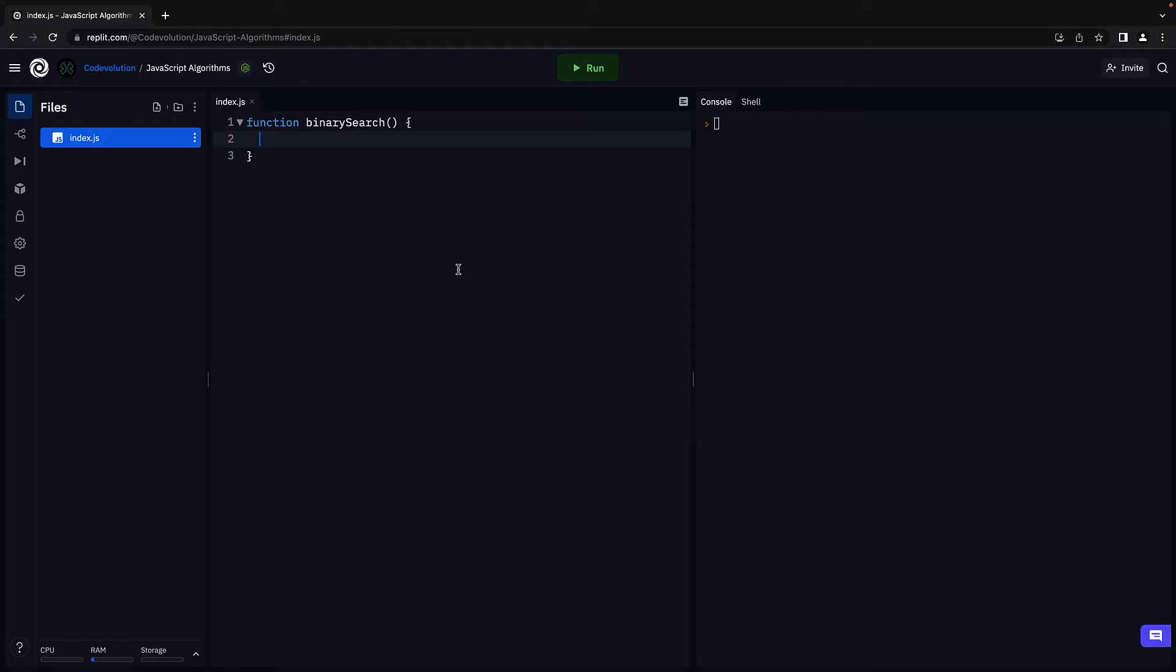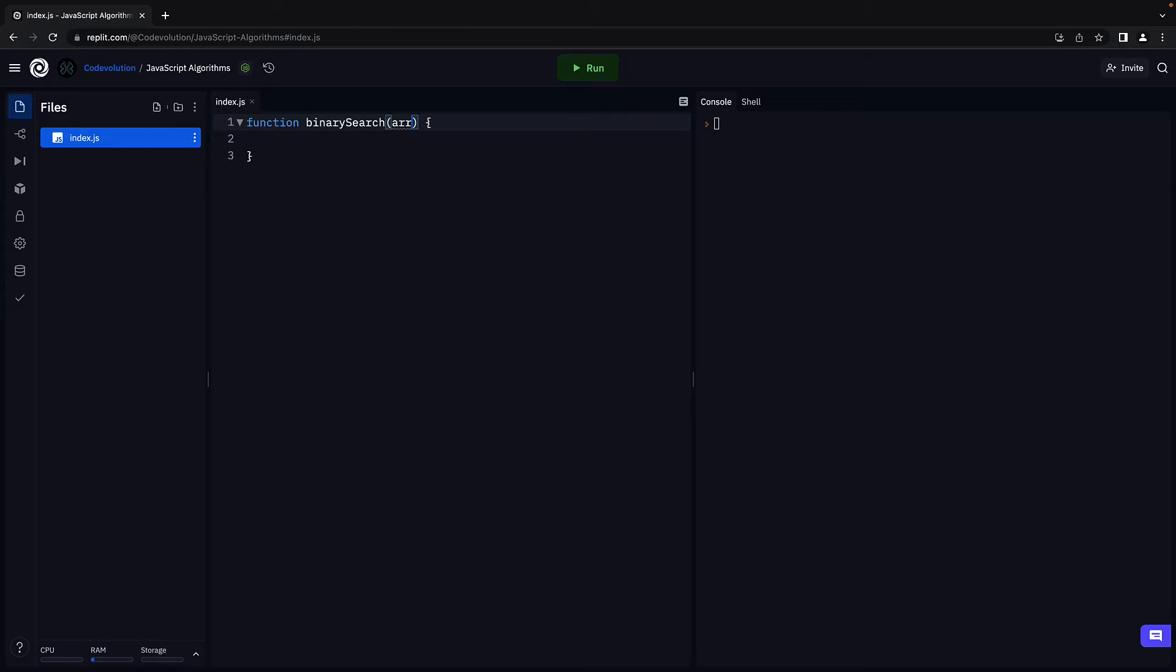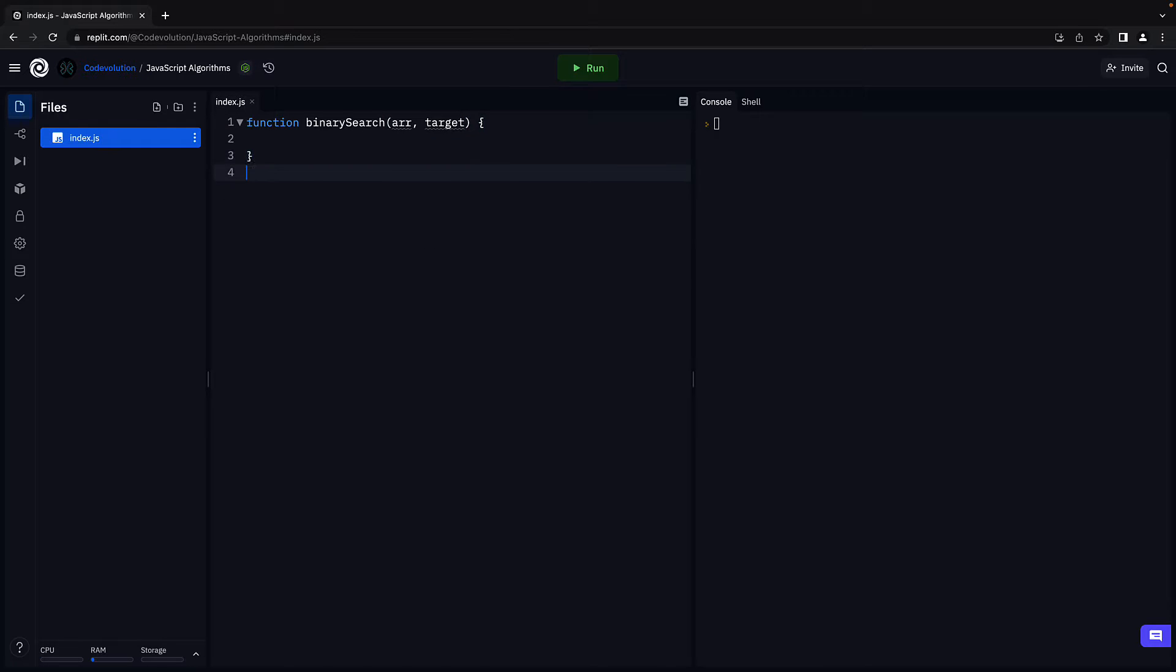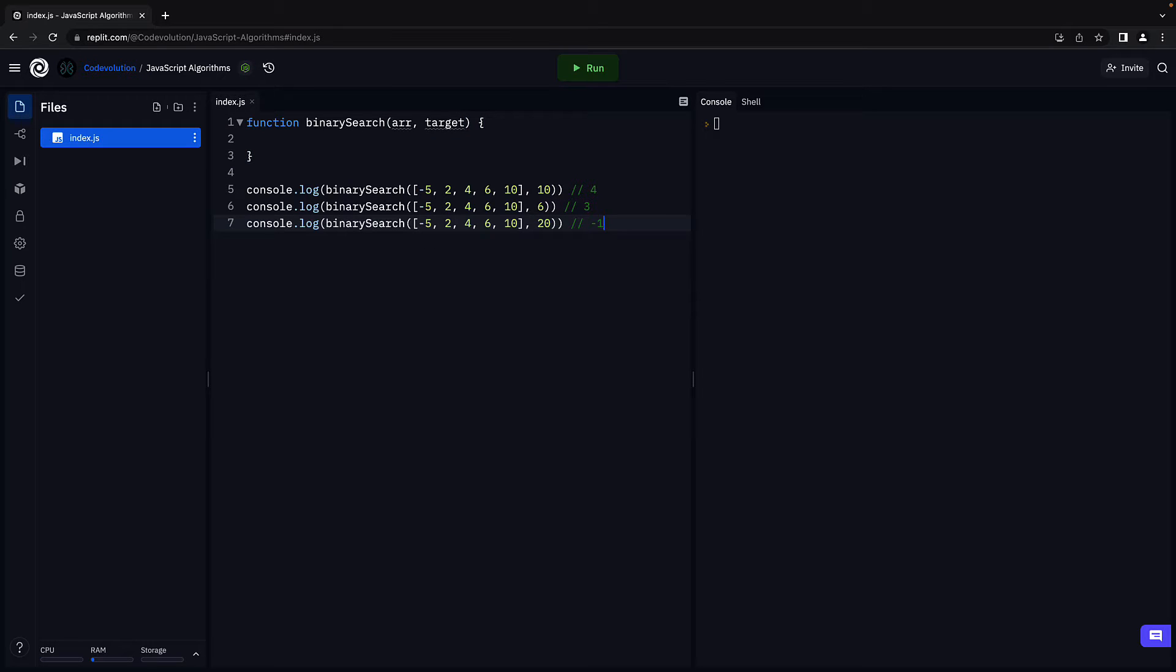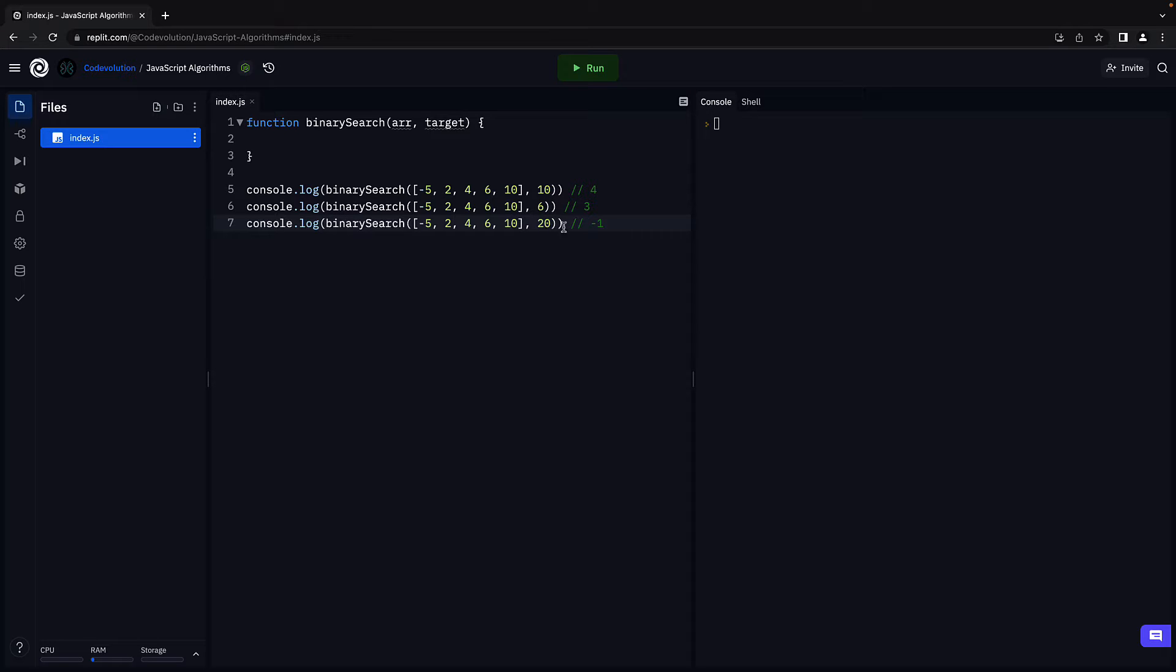The function will have two parameters: arr, which represents the sorted array we have to search, and target, which represents the element we have to find in the array. For example, calling the function with an array of five numbers and target equal to 10, 6, and 20 should return 4, 3, and minus 1 respectively.